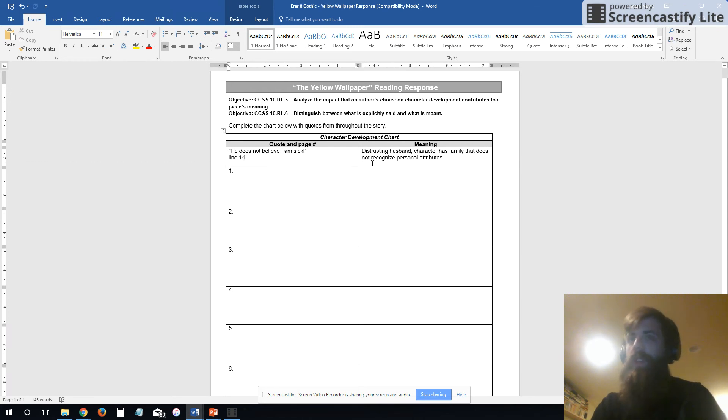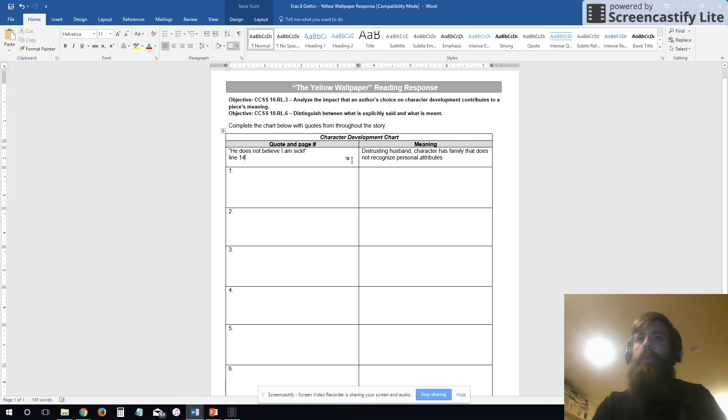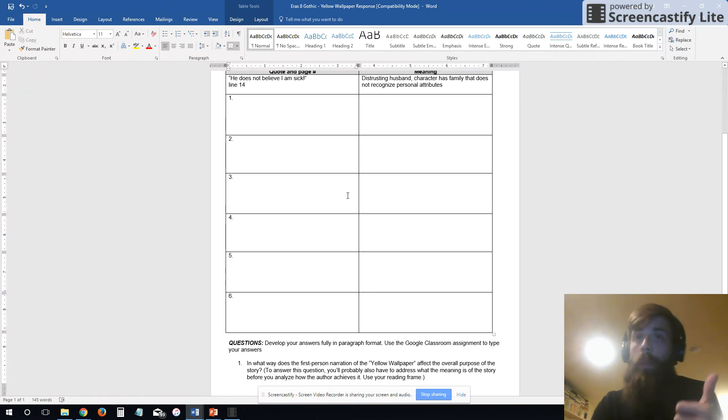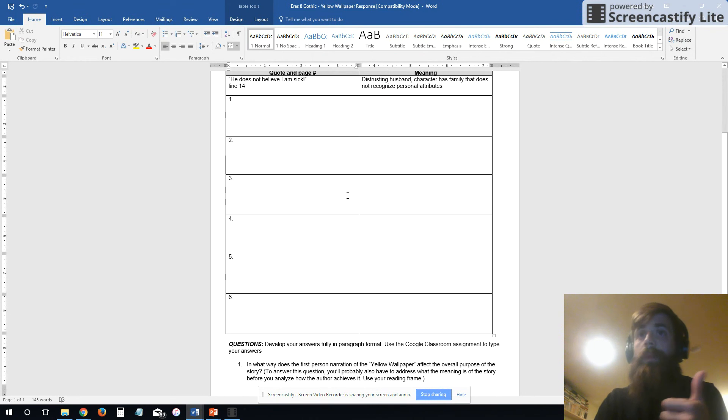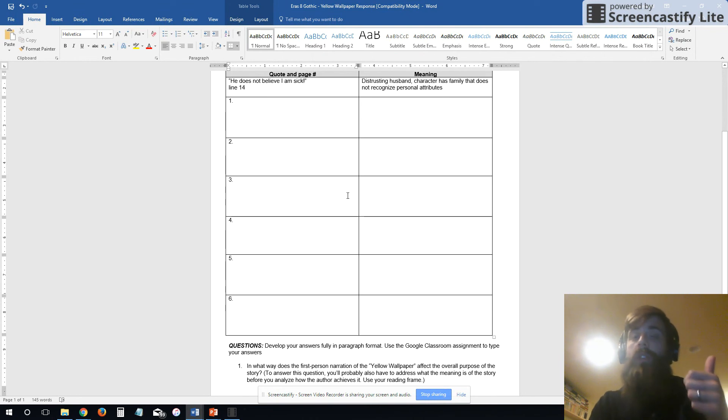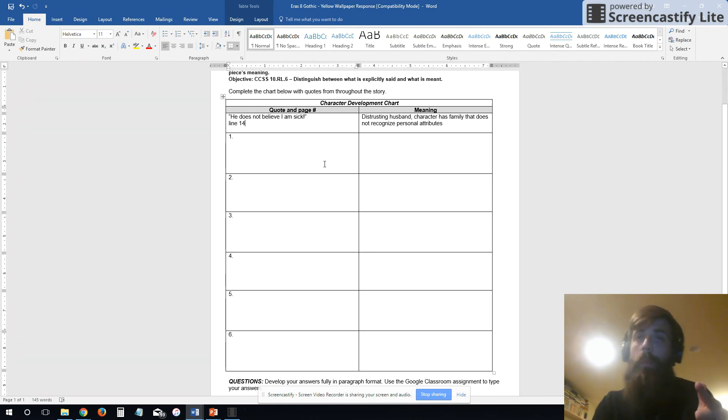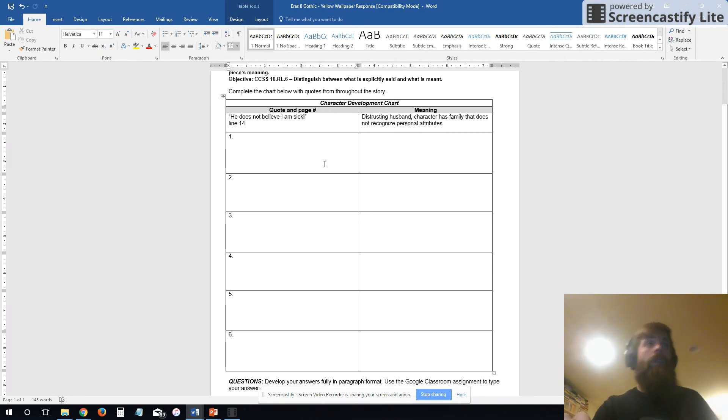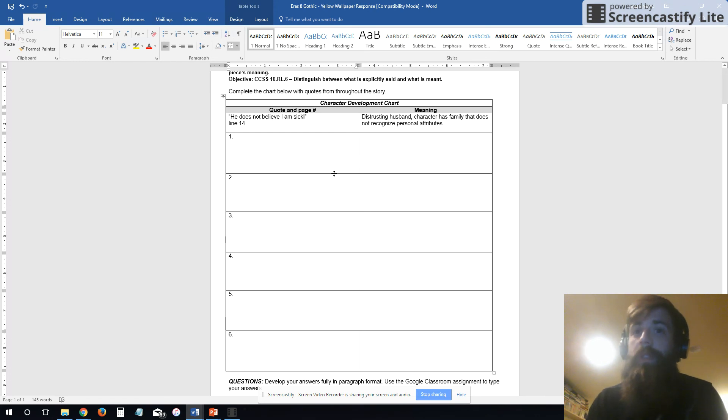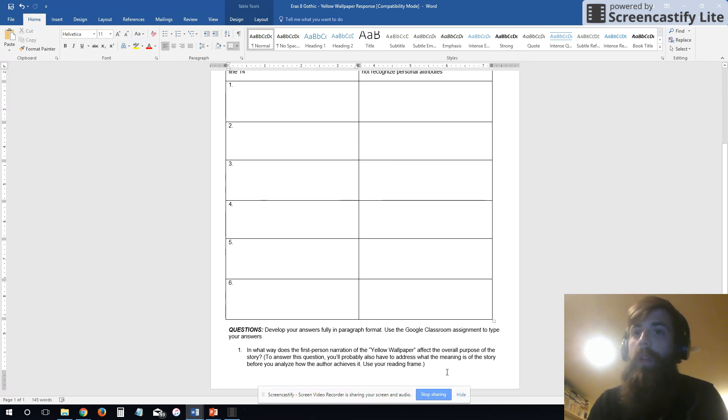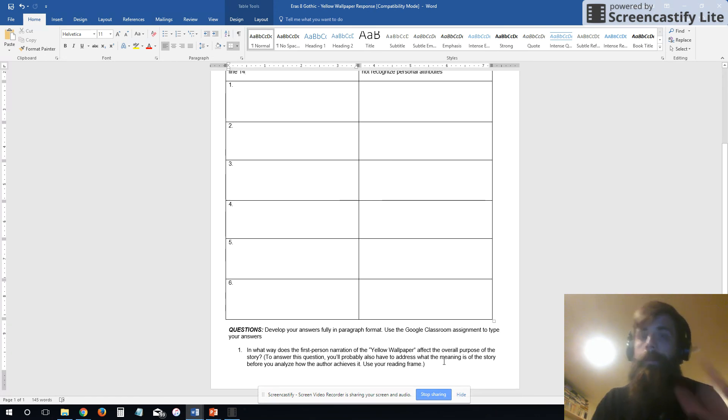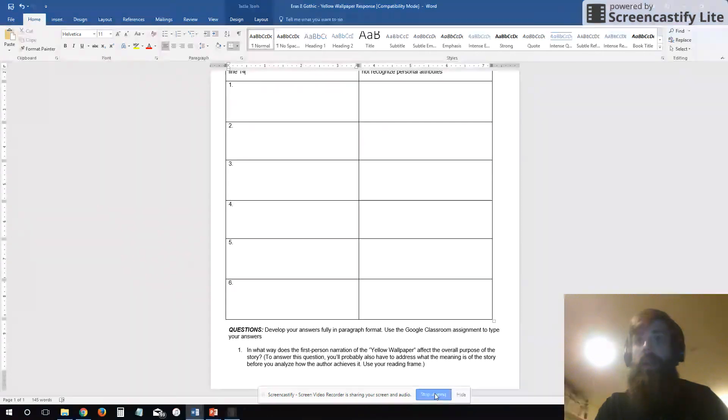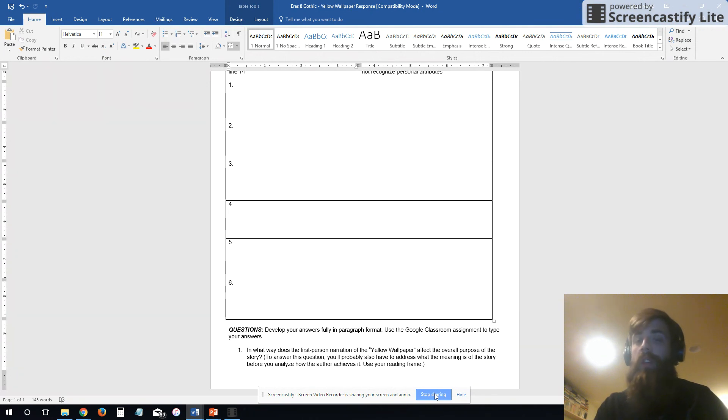So read The Yellow Wallpaper and I want you to fill out this chart as you go through reading The Yellow Wallpaper. We'll probably take Thursday, Friday, and Monday to read this paper. It'll take us a couple days and then we'll put it all together and we'll write this paragraph at the end. So good luck. Re-watch this video if you need to remind yourself what first person narration is, and I will catch you guys later.